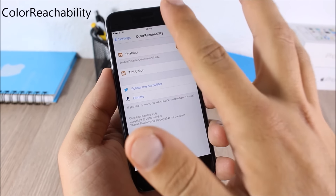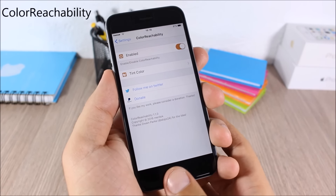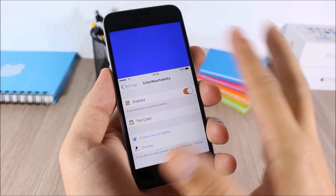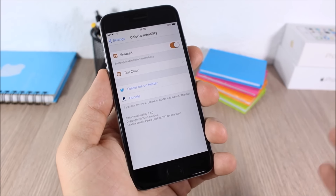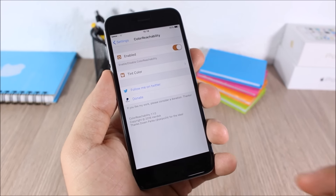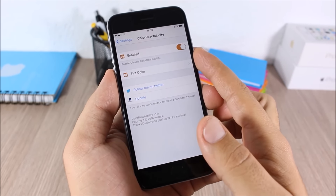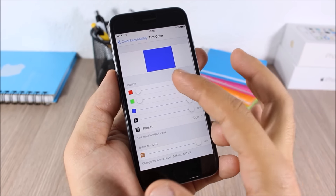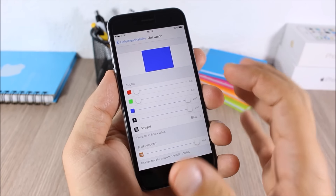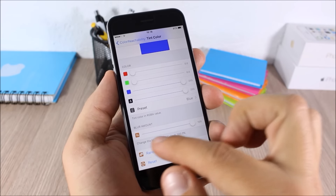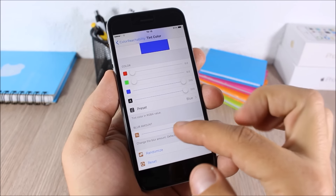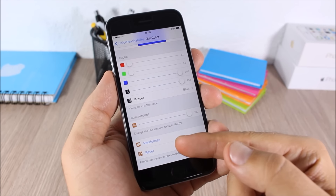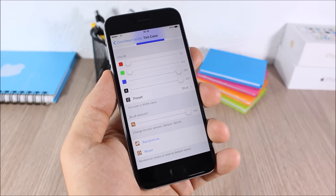Color Reachability: this tweak allows you to change the color on the Reachability view — as you can see it's now blue, and you can change it to any color you like. Go to Settings, enable the tweak, then go to Tint Color to pick any color. You can also set the blur amount, randomize the color, or reset it.